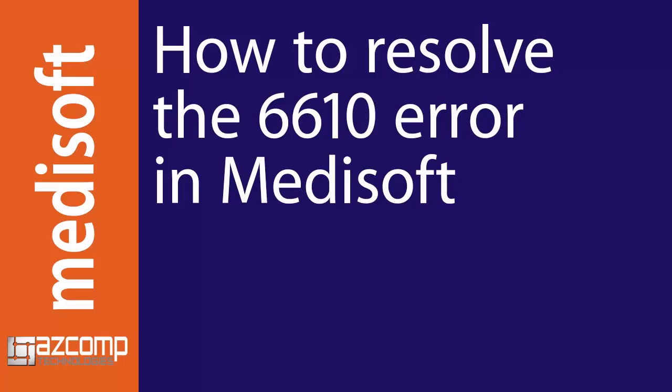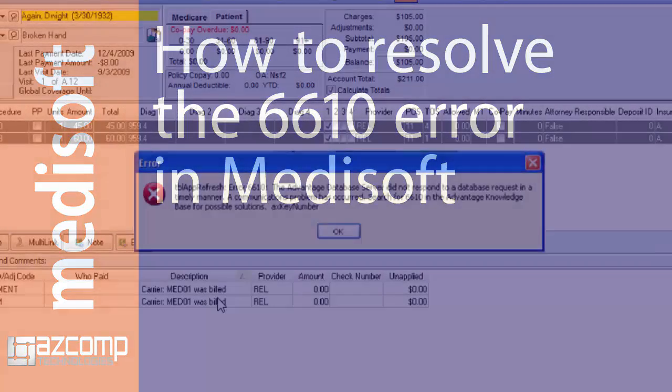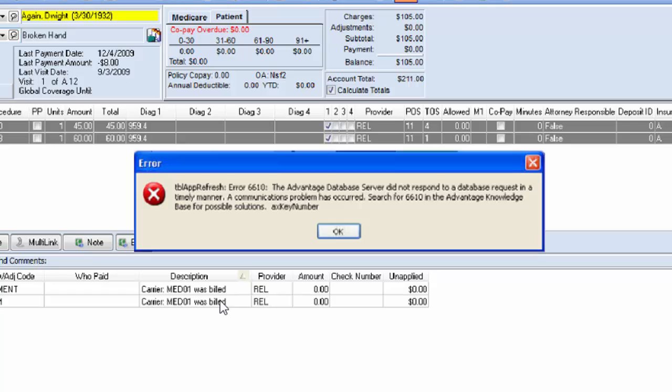Have you ever received one of these errors in MetaSoft? An error 6610. It doesn't allow you to close the program. You can't really click anywhere. Even when you click OK, the only thing you can resort to is restarting your program or killing the task.